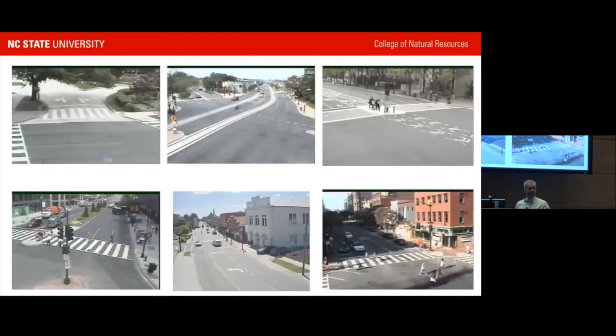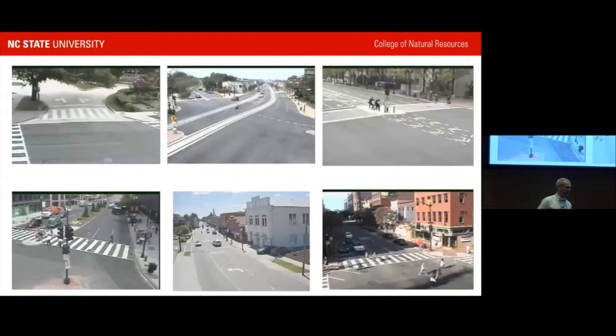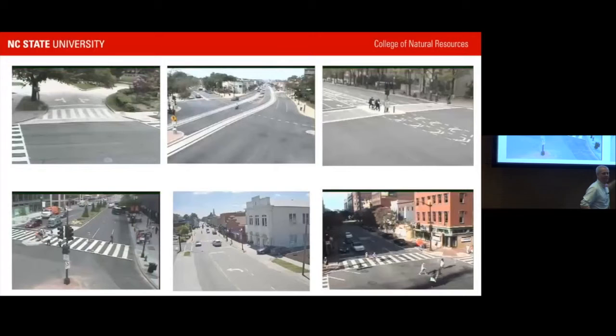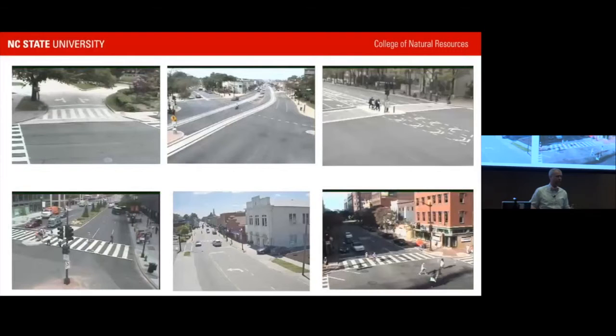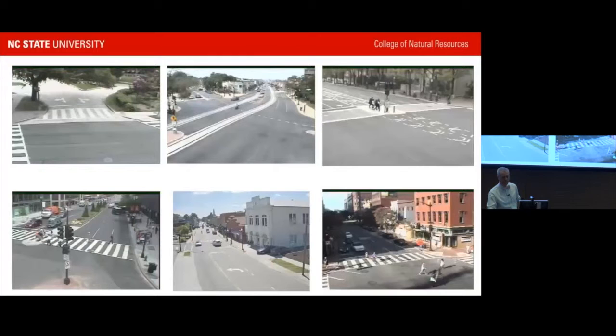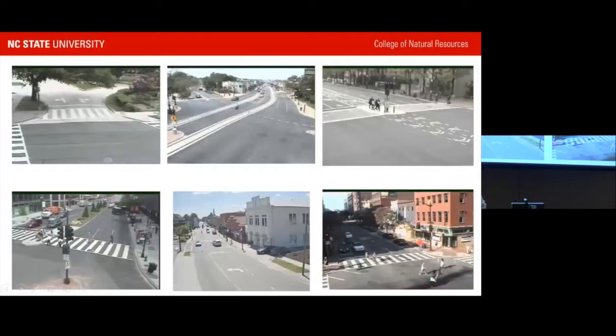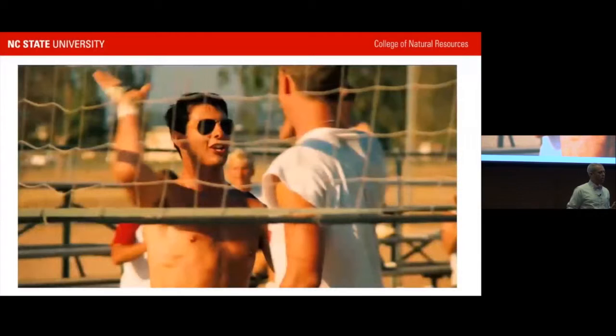He shows images of the environments he's interested in — five from D.C. and one from Apex, North Carolina, named the number one small town in America by Forbes. These include a Barnes Dance crosswalk design, a cycle track in the middle of a road, and what appears to be a new light rail or trolley line being installed.